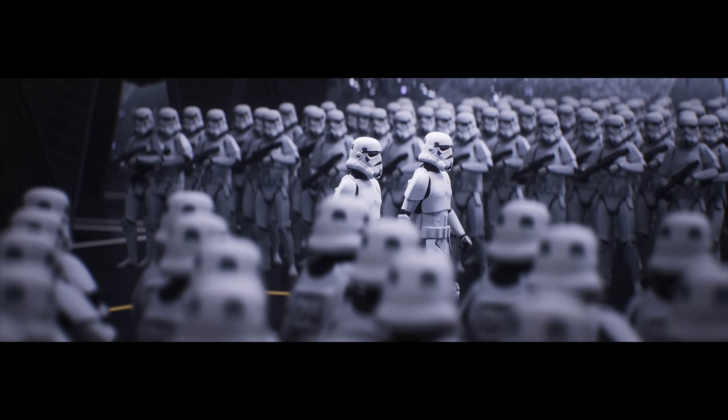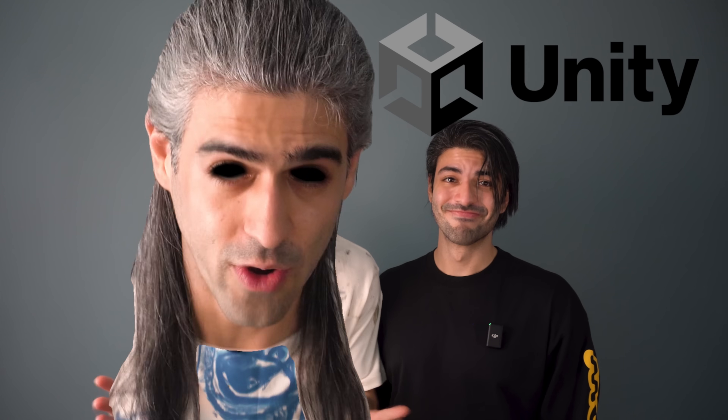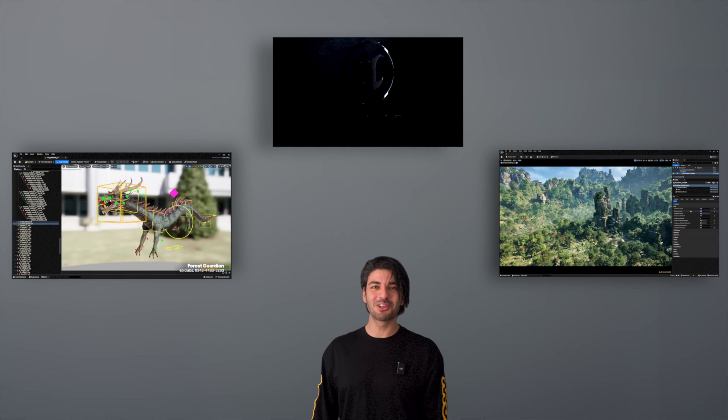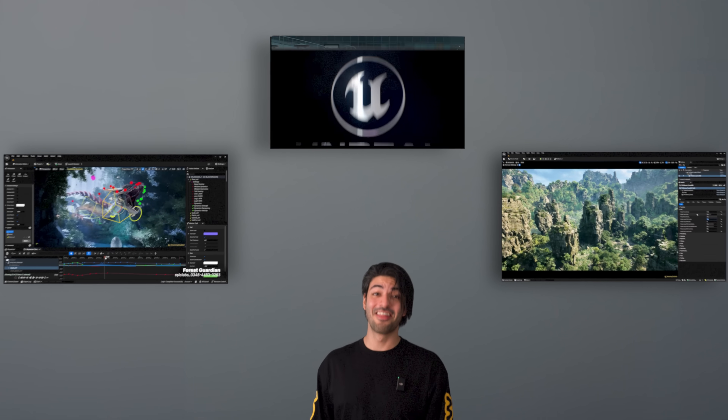If you've been looking to learn the 3D software of the future, then you're in the right place. You're talking about Unity? What? No, what are you talking about? We're not talking about Unity, we're talking about Unreal Engine 5.